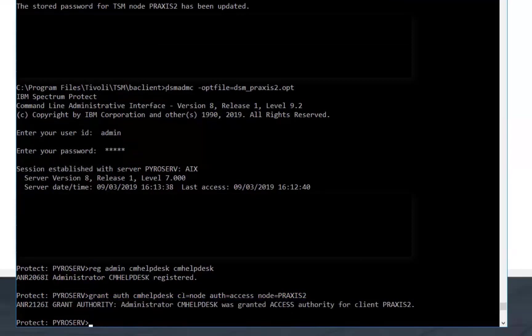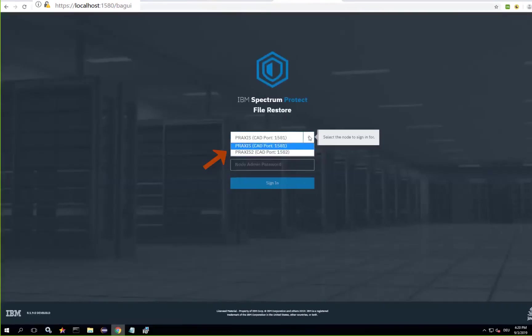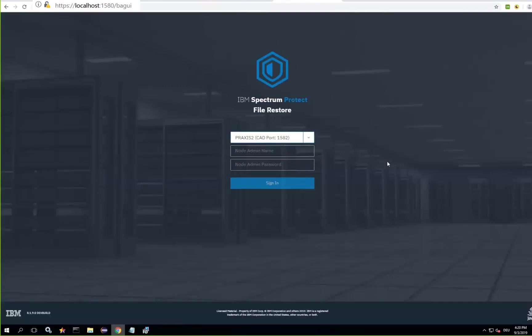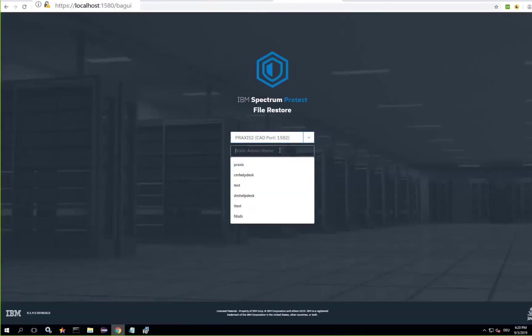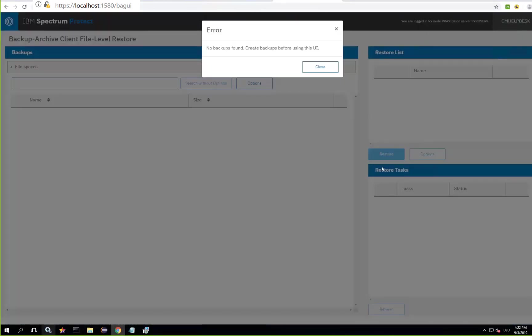Now if you go back to the Spectrum Protect file restore GUI you'll select the Praxis2 server. Notice that from the dropdown you had a choice of the two different clients that are running on this machine. And then you'll provide the admin node name and the admin password. Because we just created this client we haven't backed up any files yet therefore we will get this error that there are no backups found.